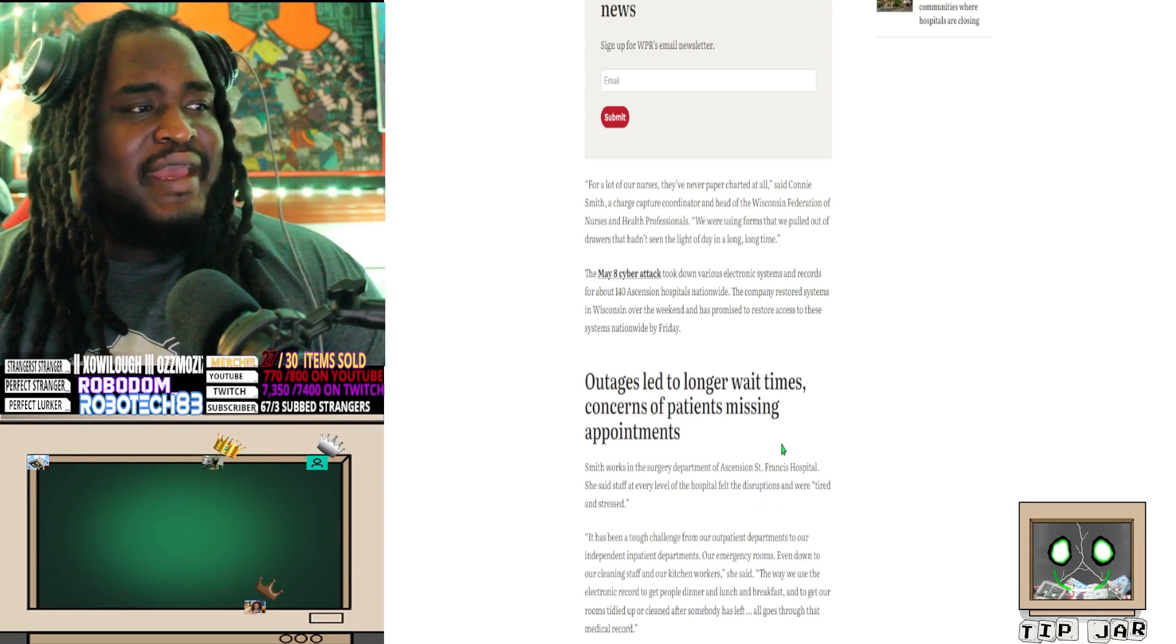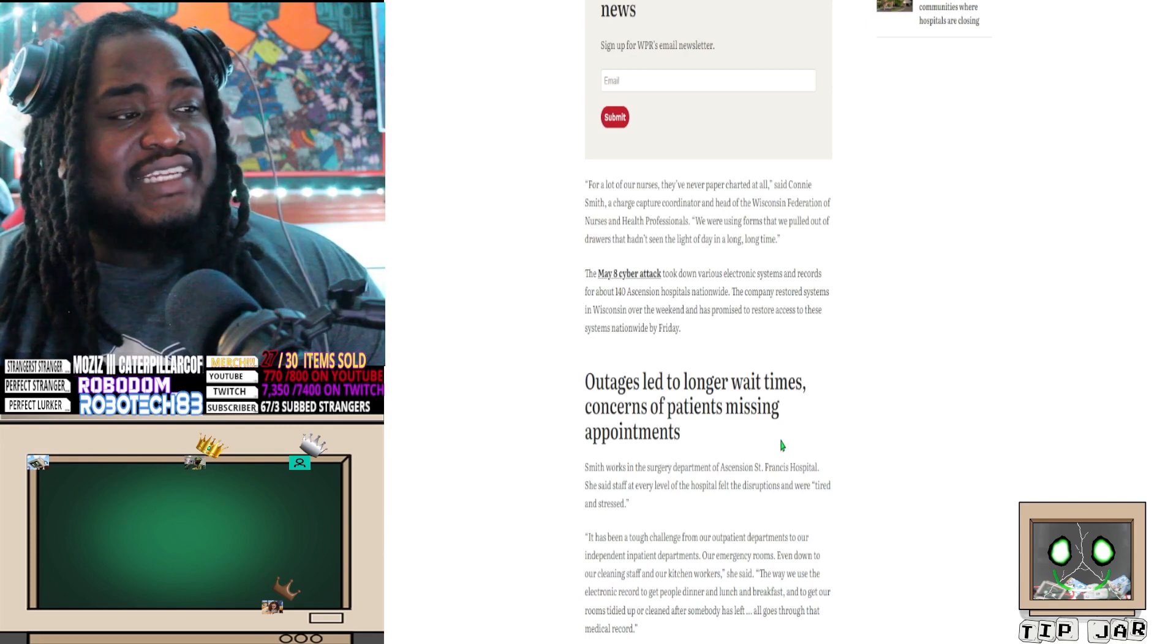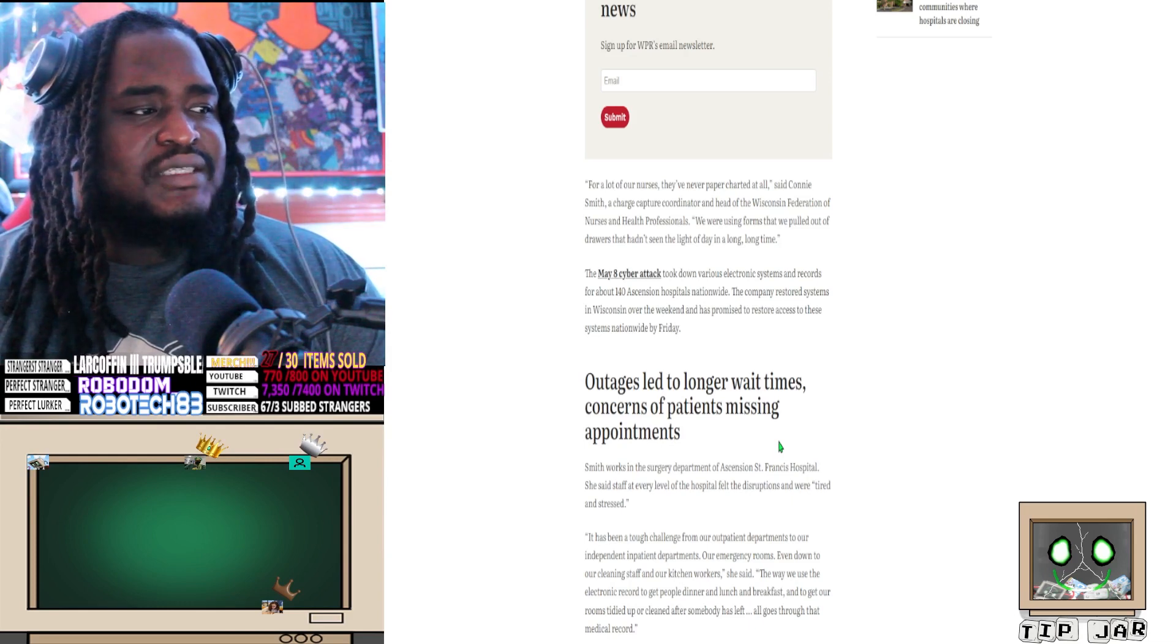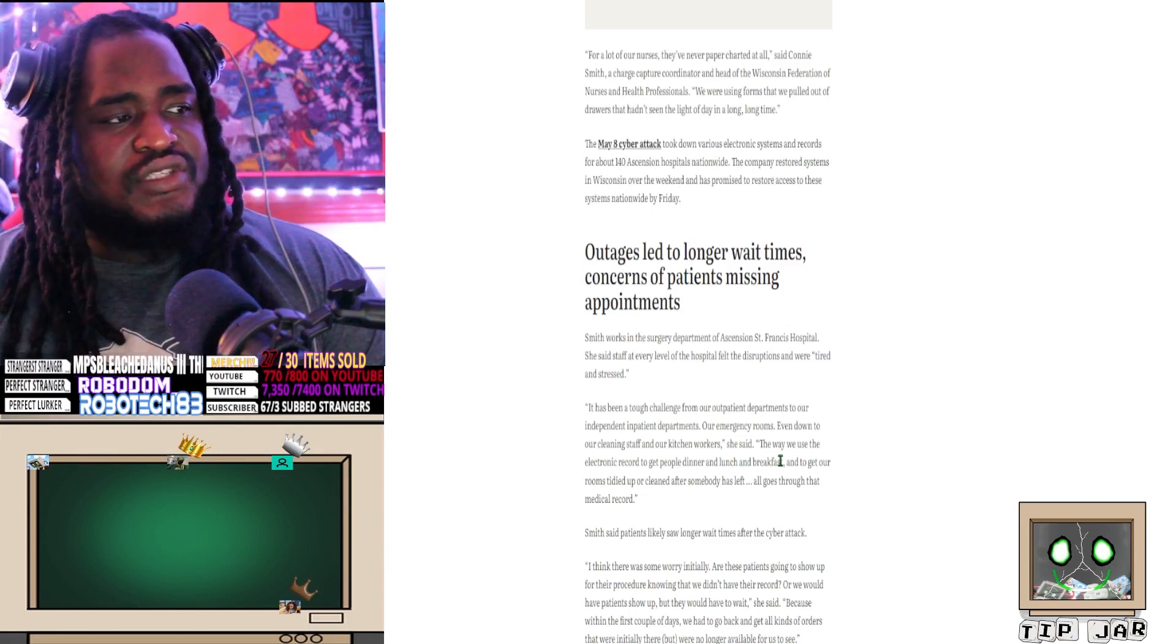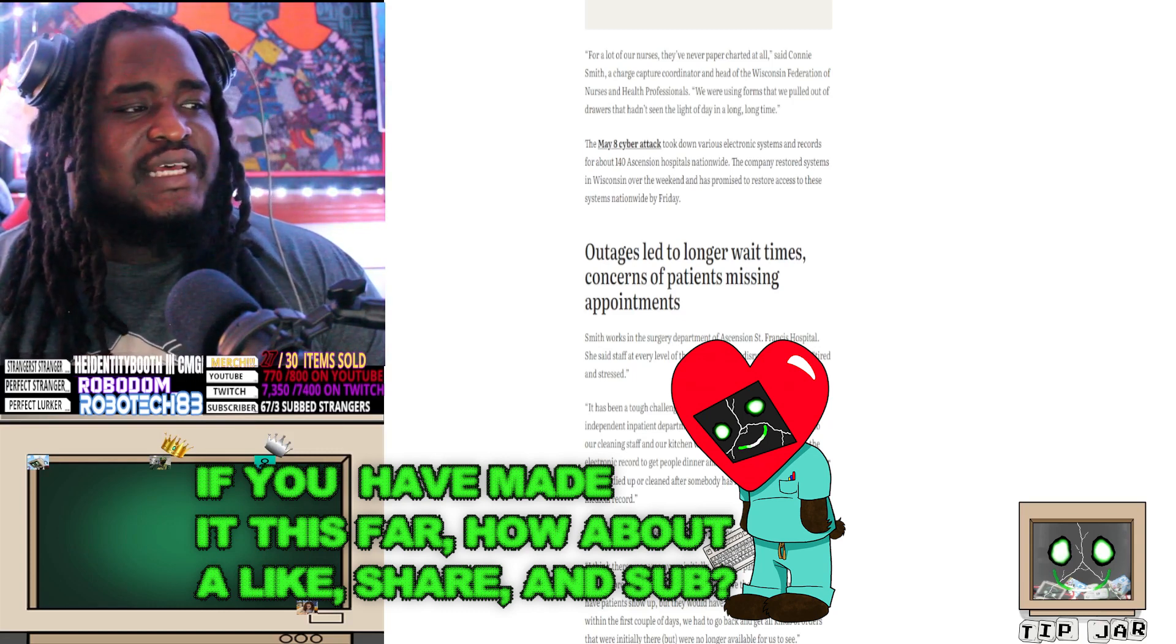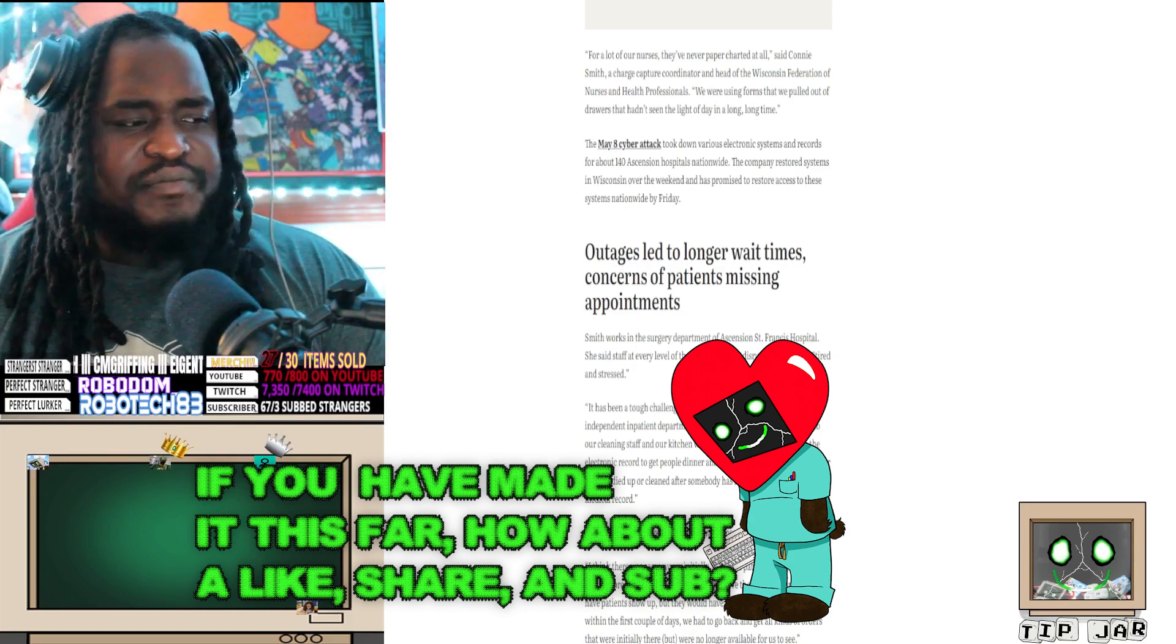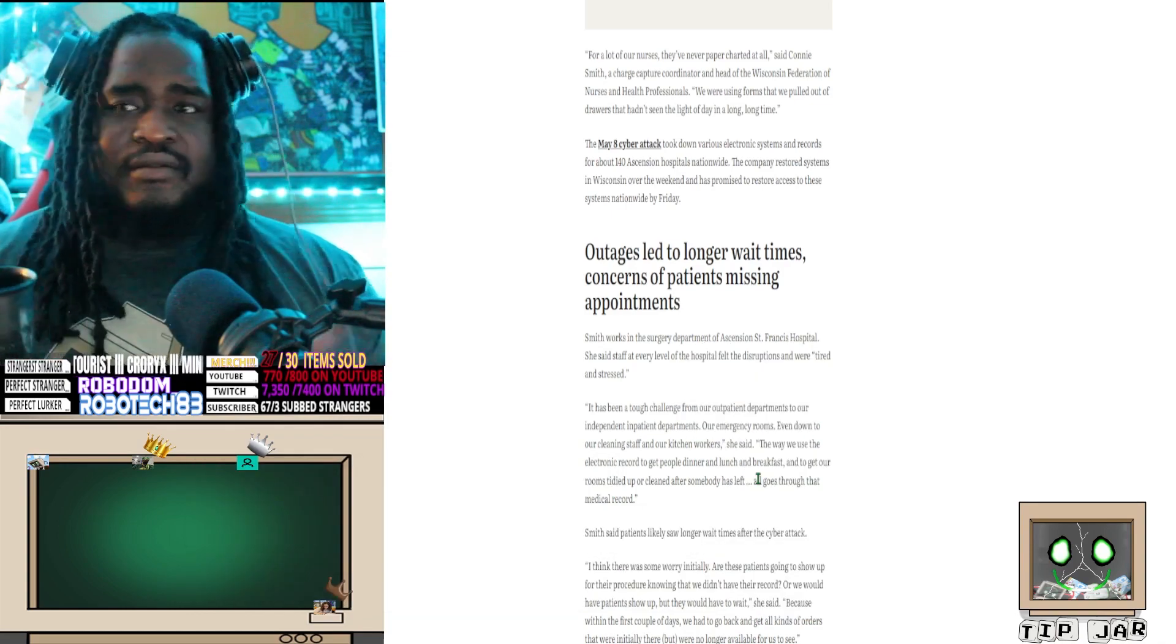Said Connie Smith, a charge capture coordinator and head of Wisconsin Federation of Nurses and Health Professionals. 'We were using formats that we pulled out of drawers that hadn't seen light of day in a long time.' The cyber attack took down various electronic systems and records for about 140 Ascension hospitals nationwide. The company restored systems in Wisconsin over the weekend and has promised to restore access to those systems nationwide by Friday. The outage led to longer wait times, concerns of patients missing appointments. Smith worked in the surgery department at Ascension St. Francis Hospital. She said staff at every level of the hospital felt the disruption and were tired and stressed.